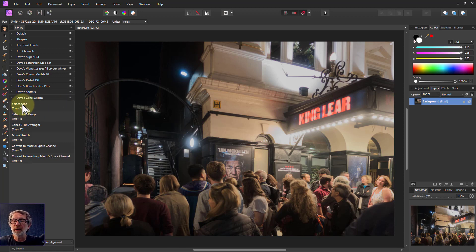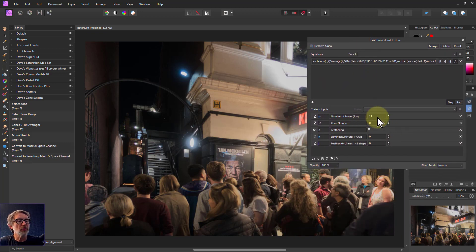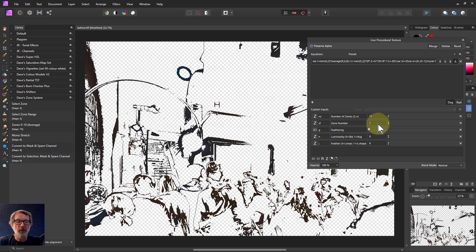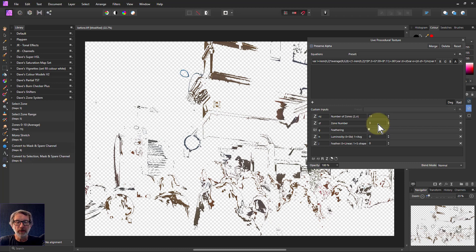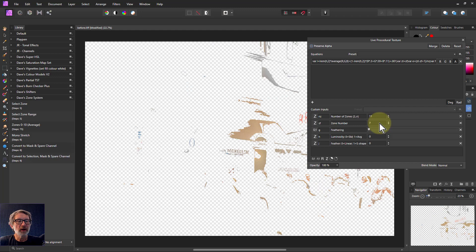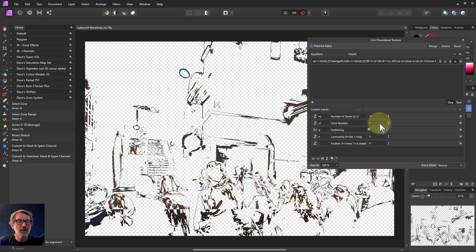I'm just going to use Select Zone initially just to review this. It lets me keep the 11-zone system here and it goes from zone number zero — just roll the mouse wheel to go through these. I need to turn off the bottom layer, so that's zone zero which is black and there's quite a lot of dark in there. Zone one is just off black, zone two, zone three, and the colors starting to appear around zone three — notice there's brown there. Brown's an interesting color, and zone six there.